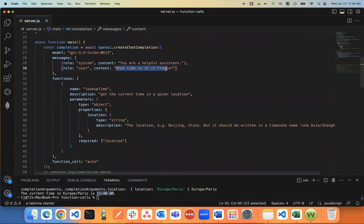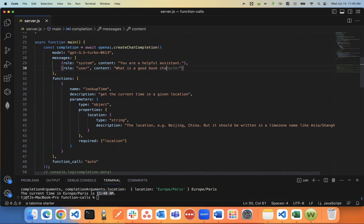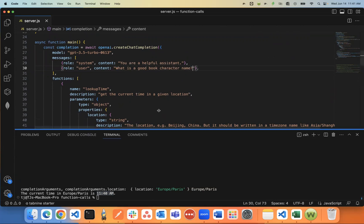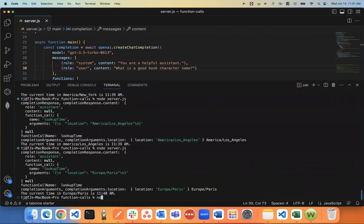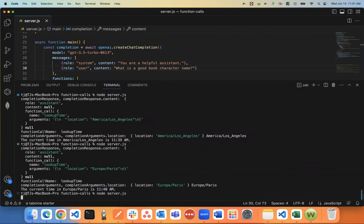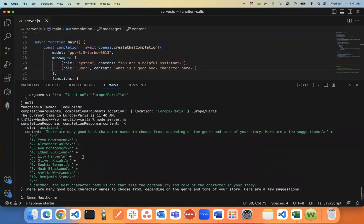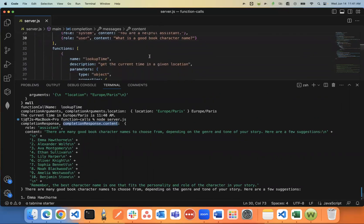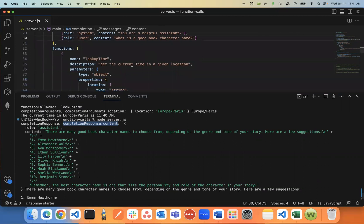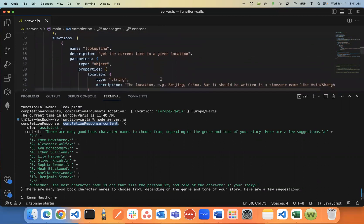And let's just go ahead just to show you how it'll just automatically know to not run the function if it's not relevant. I'll say something like what is a good book character name? Let's see if it tries to run the function this time. So node server. See what it does. So as you can see, it did not try to run the function. Instead, it gave me content, because it just automatically knew this is not relevant to that particular function.